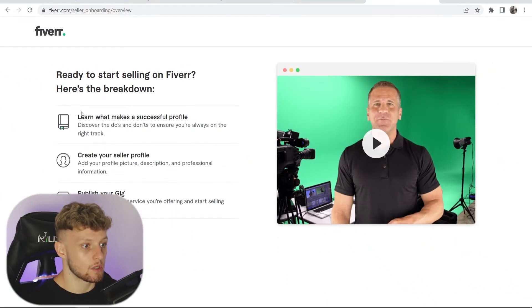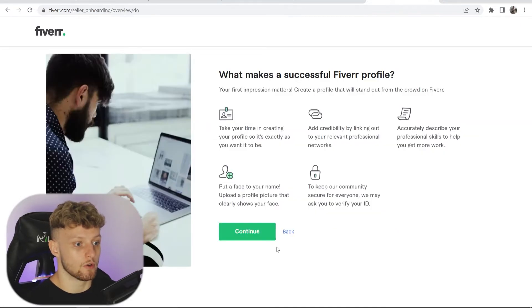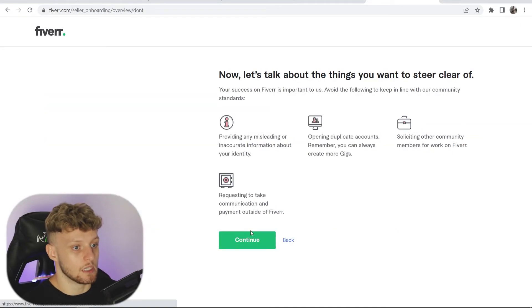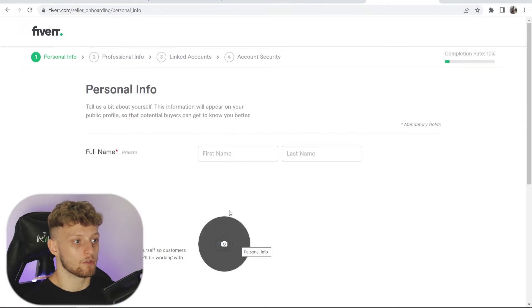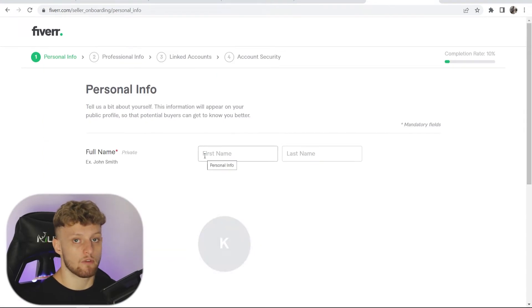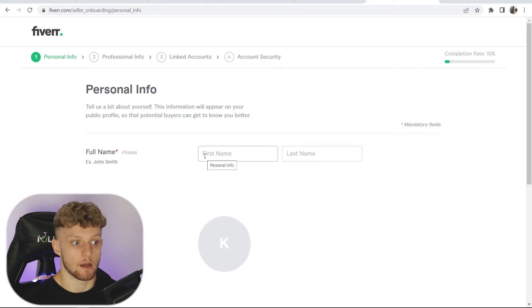Fiverr is going to give us a breakdown here which we can read, but I'll just click continue through the intro screens. Now we've got a four-step process that we need to follow to create our seller account.